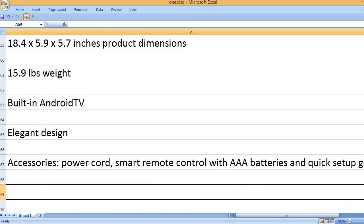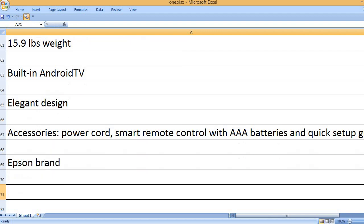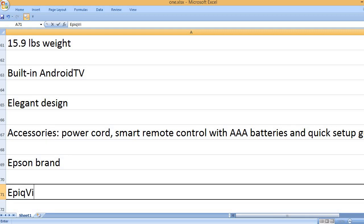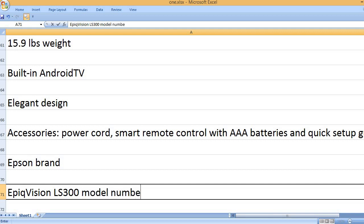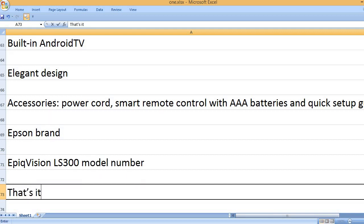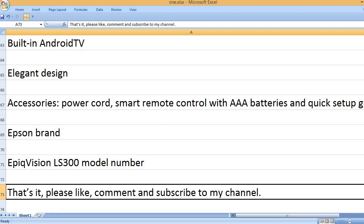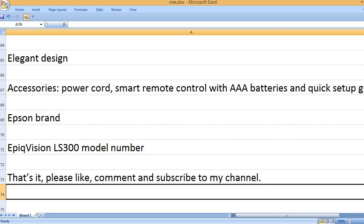Accessories: Power cord, smart remote control with AAA batteries, and quick setup guide. Epson brand. EpiqVision LS300 model number. That's it.